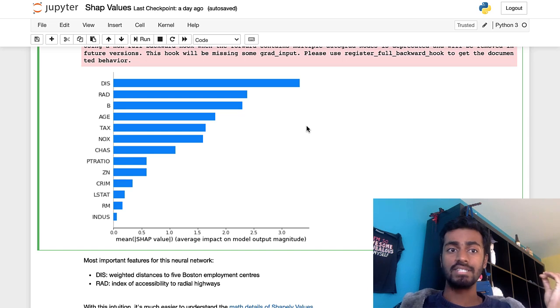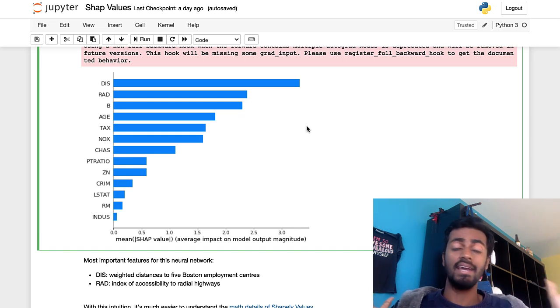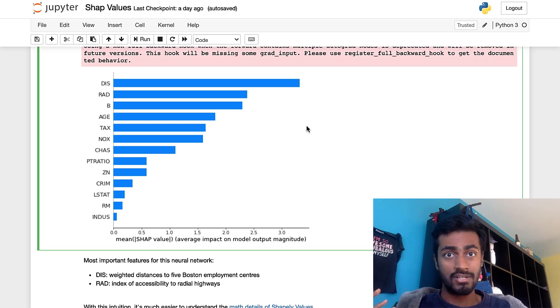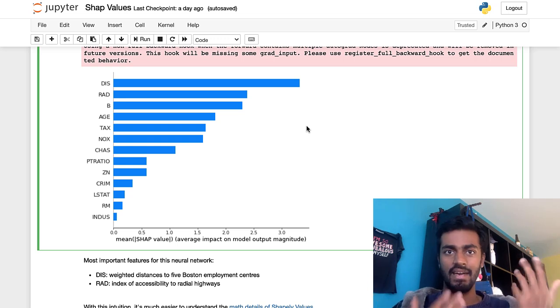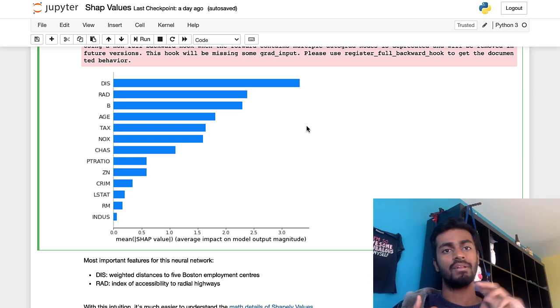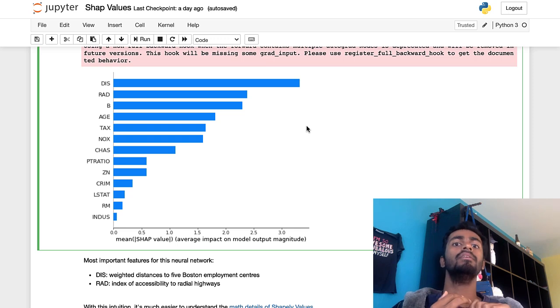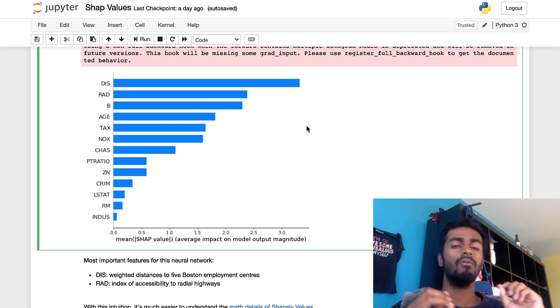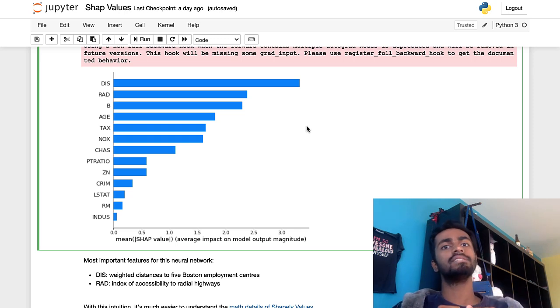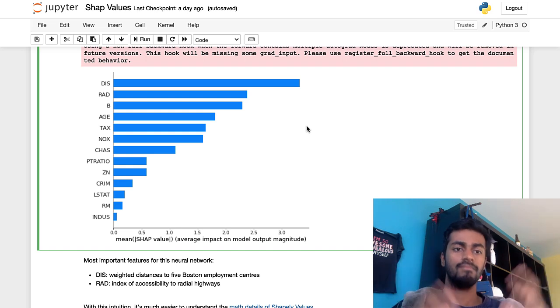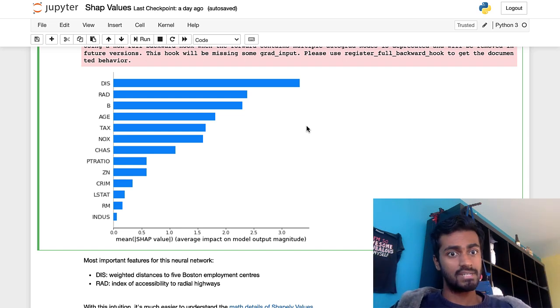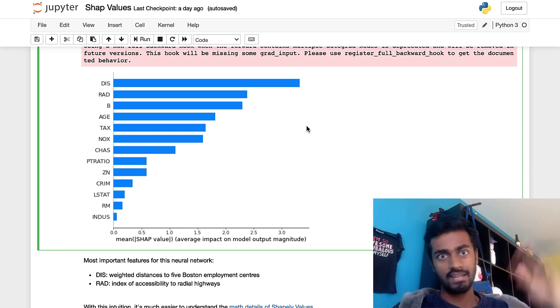And this is a very standardized way so that for any model that I want to create and any model I want to interpret, I can, and I can also determine it for every single sample. I can determine the contribution for every single feature in that sample, or for every single feature, I can determine the feature importance across the entire dataset.